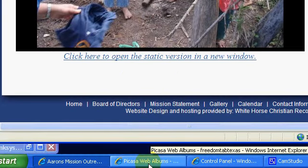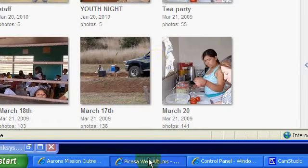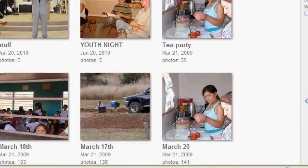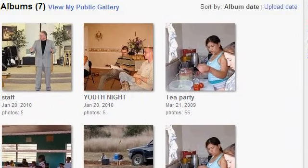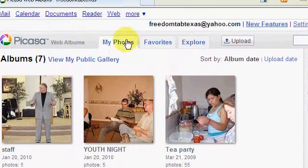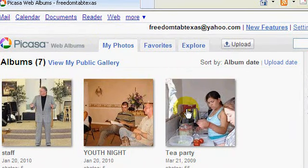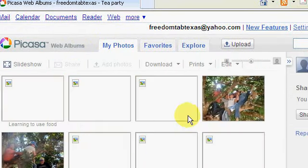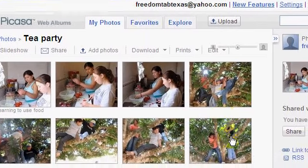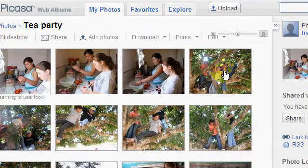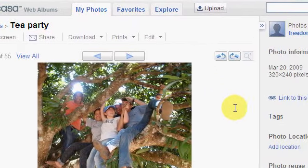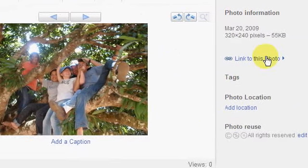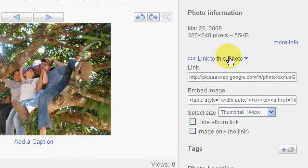First thing I want to do is go to the Picasa web album. I'm already logged in and I'm viewing the albums. I'm just going to click on an album and find the picture I want to use. Click on it and then I want to go to link to this photo.